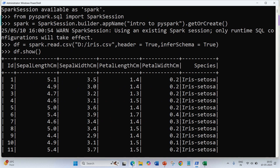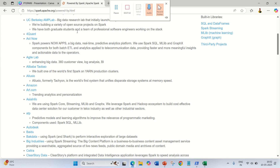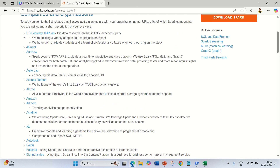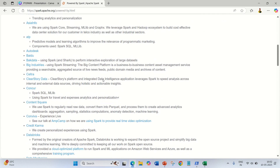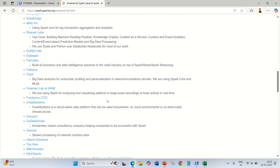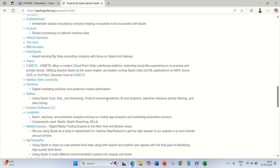Before we end this video, let me show you one more thing — what are the different companies that are using Apache Spark and what are their use cases. You can see it's already available on the official website under 'Powered By', which shows all the companies and use cases. For example, UC Berkeley AMP Lab is using a variety of open source projects on Spark, and Concur is using Spark for travel and expenses analytics and personalization.